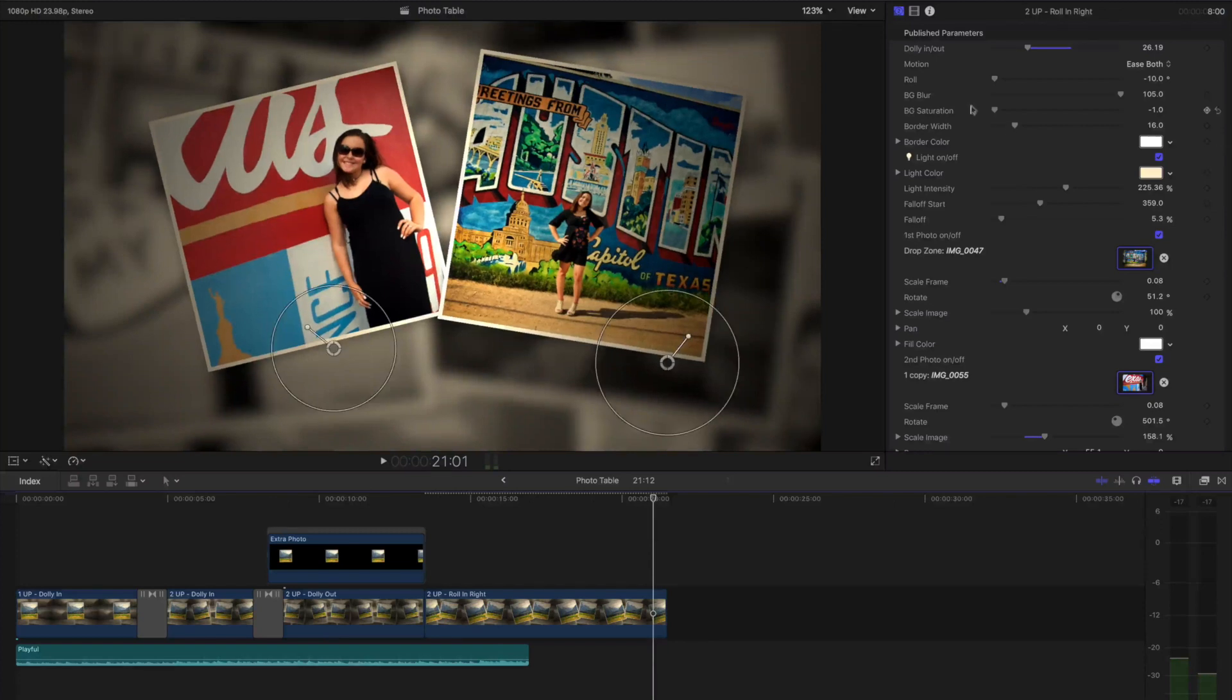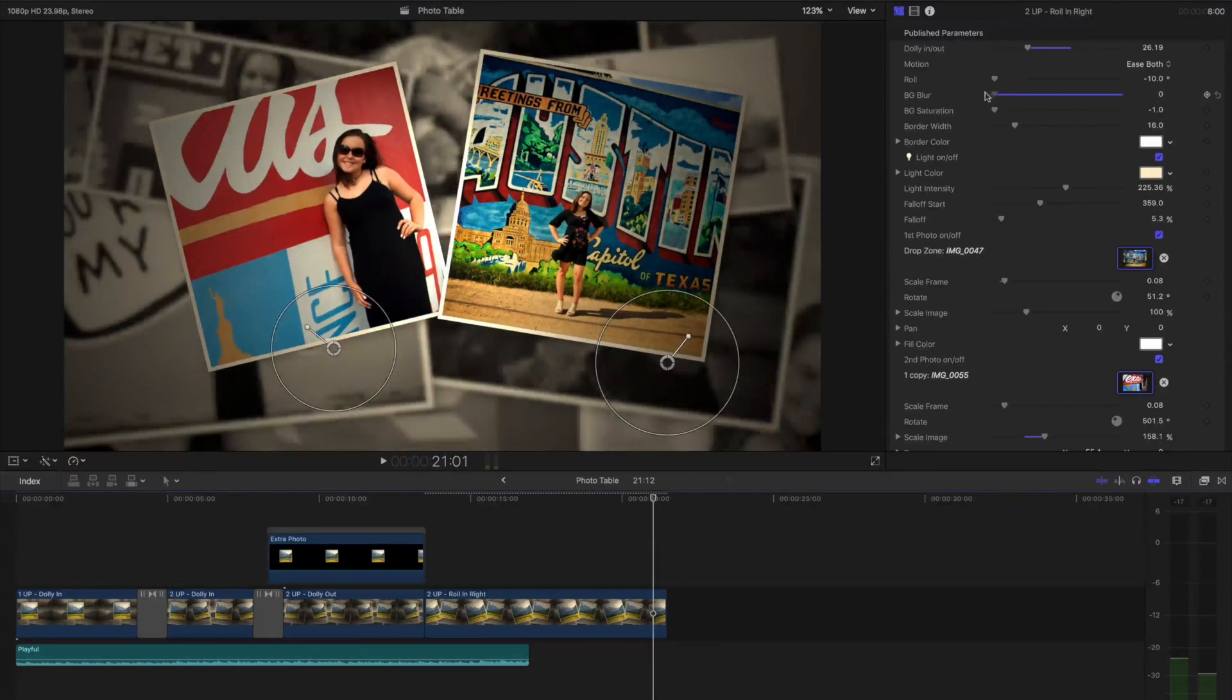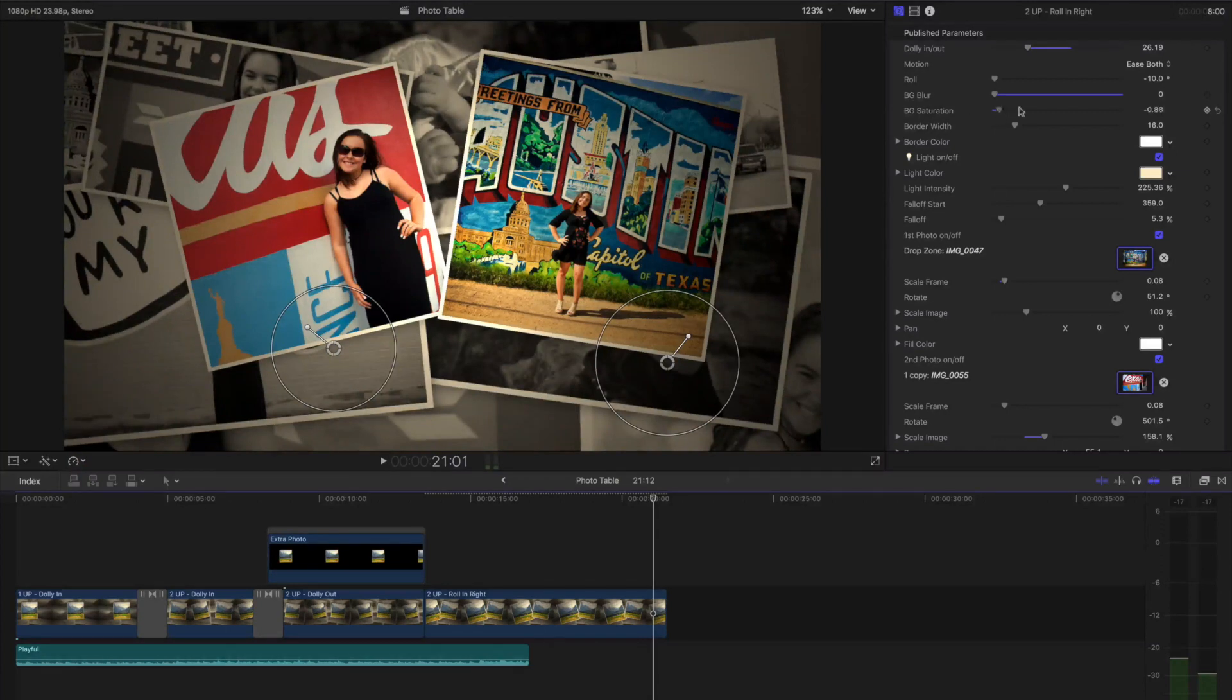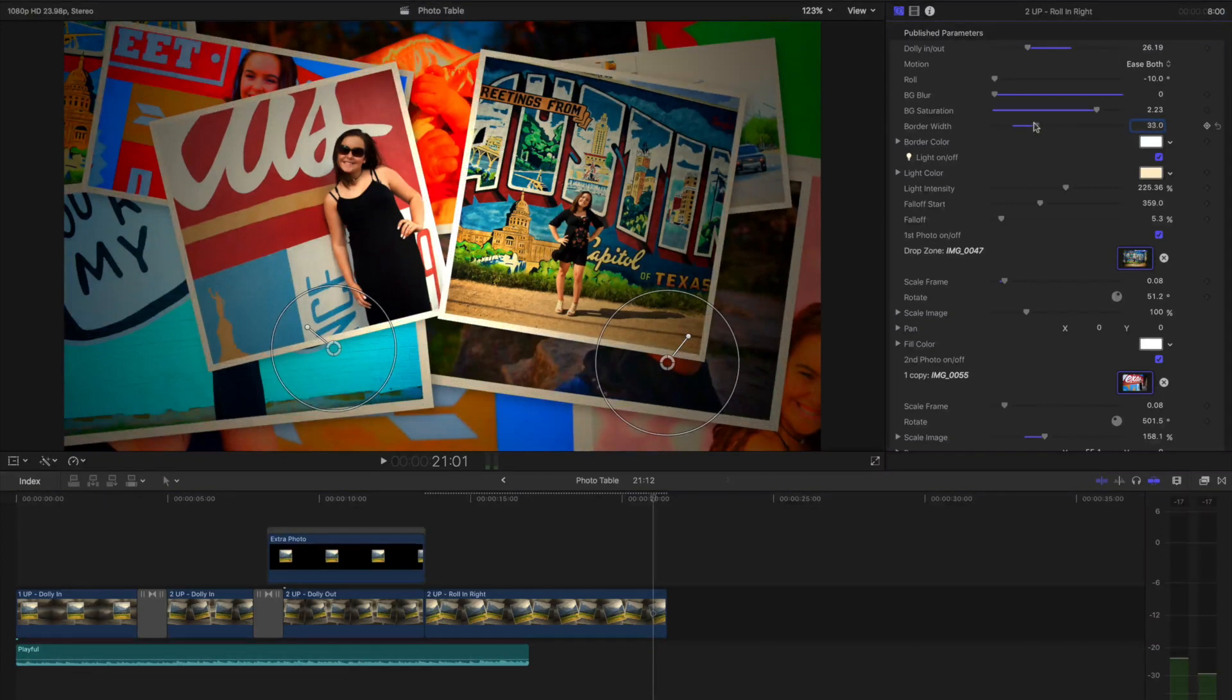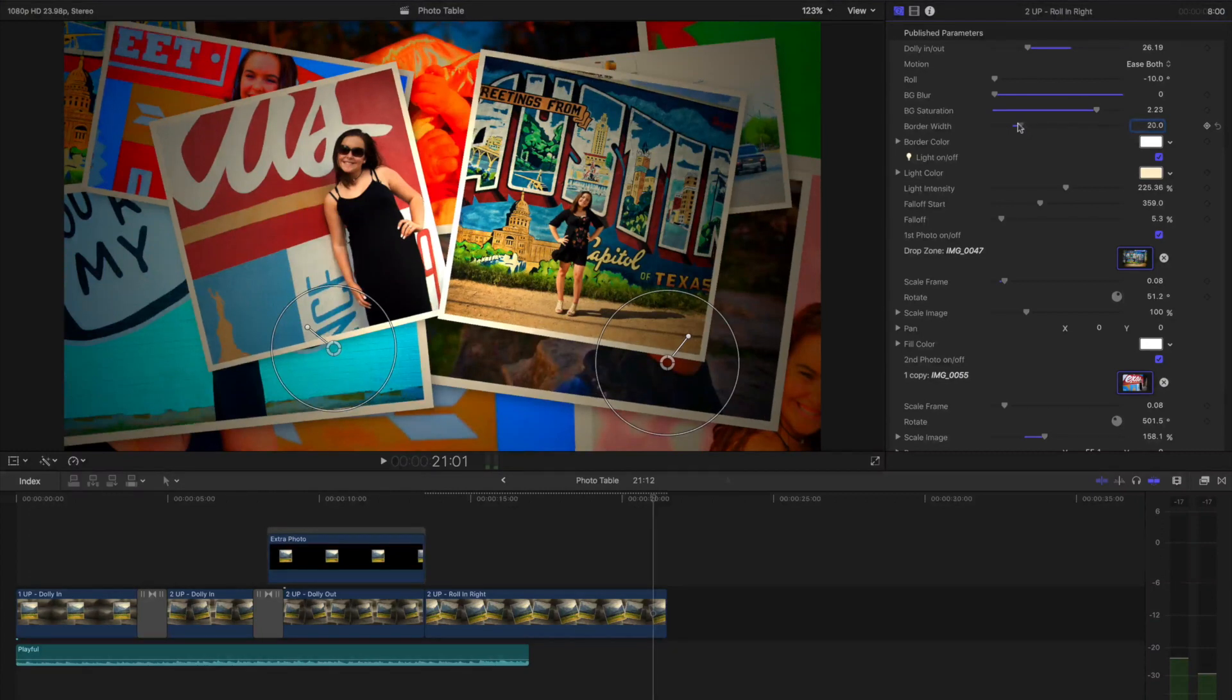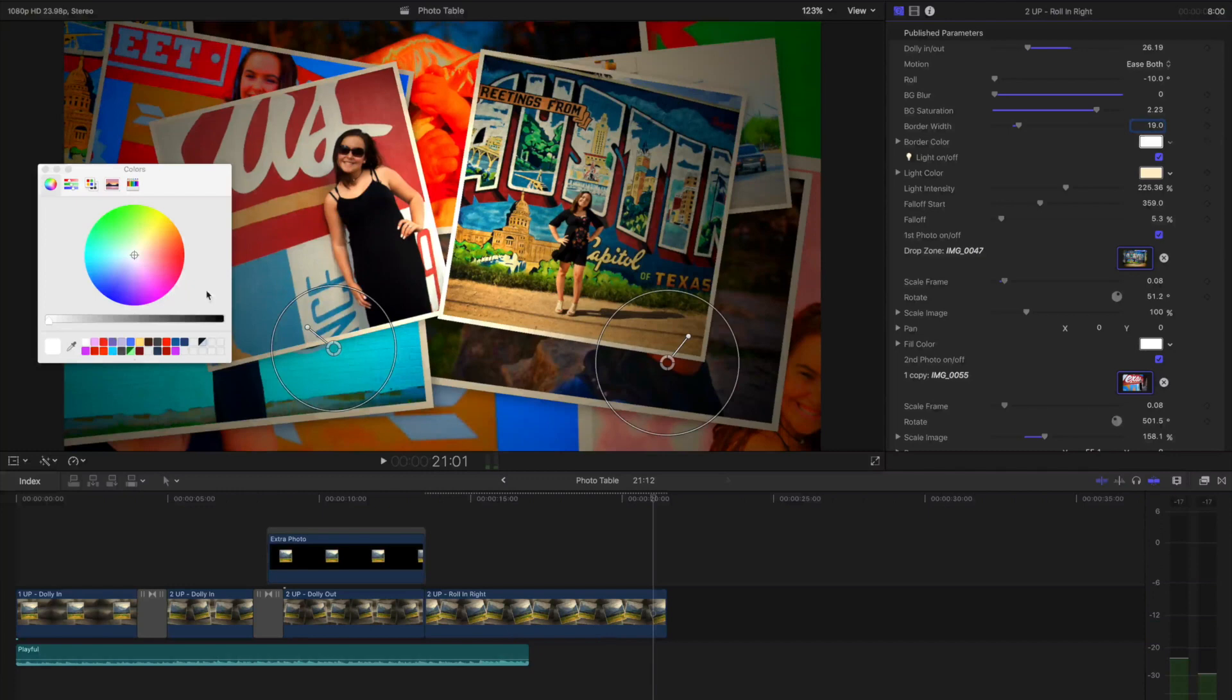The background photos are set to blur, and I can change the amount of blur as well as the background saturation. I'll bring that up as well. Border Width allows me to change the border and it's congruent with all of the photos at the same time. And I can also change the color of the border.